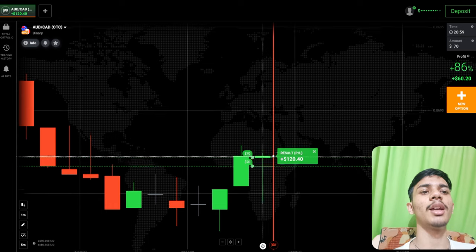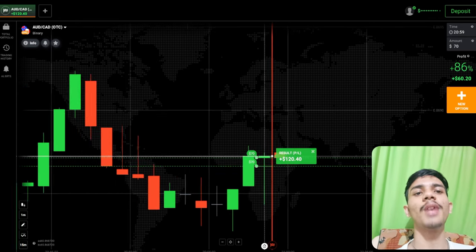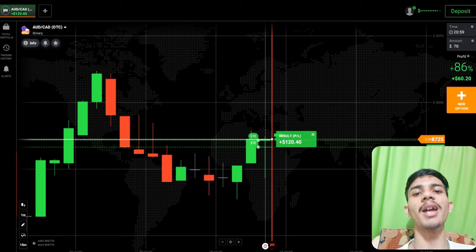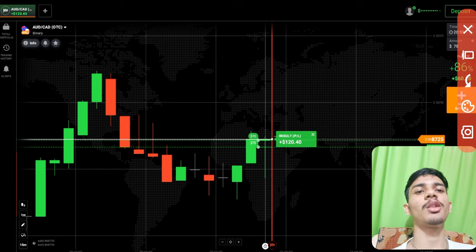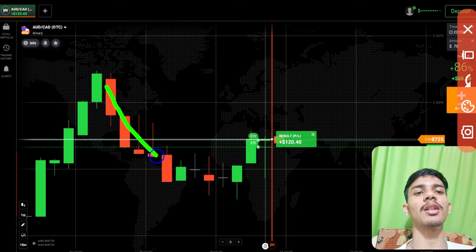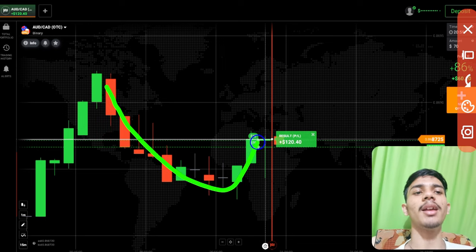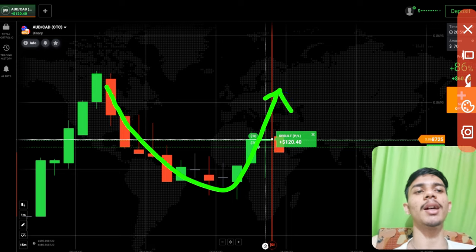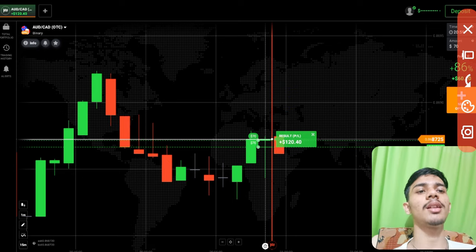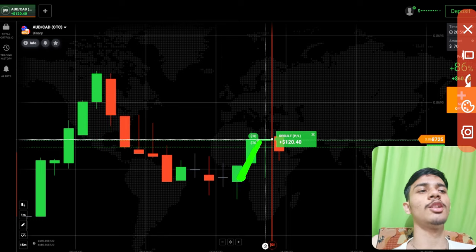You can see here a winning trade. Let me explain in depth why I went with buyers. On the left you can see there is a strong downtrend, so on the right, buyer's trend or buyer's momentum will definitely come. You can see these two green candles are very good green candles.